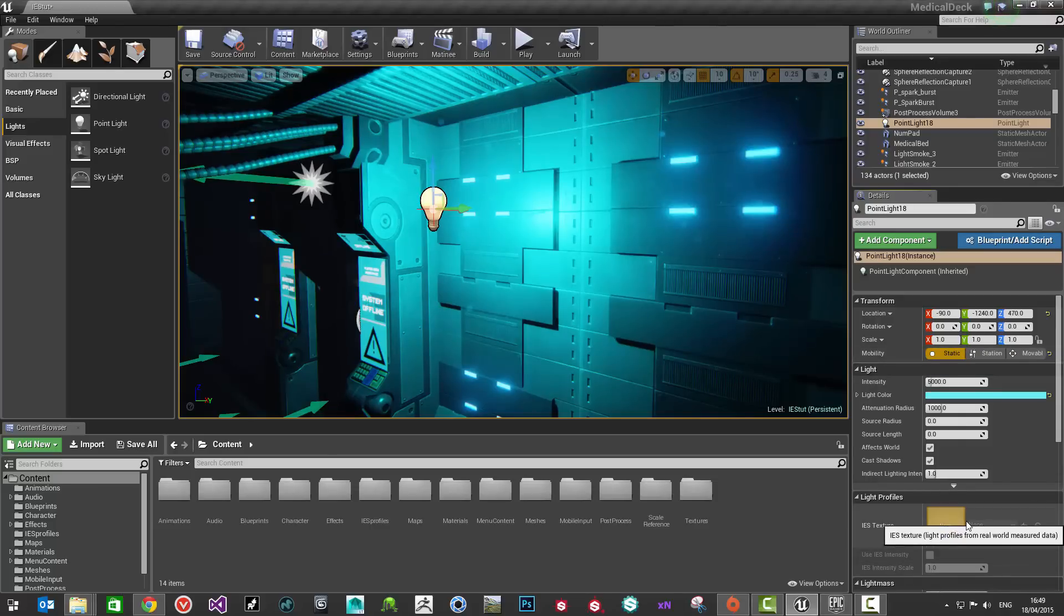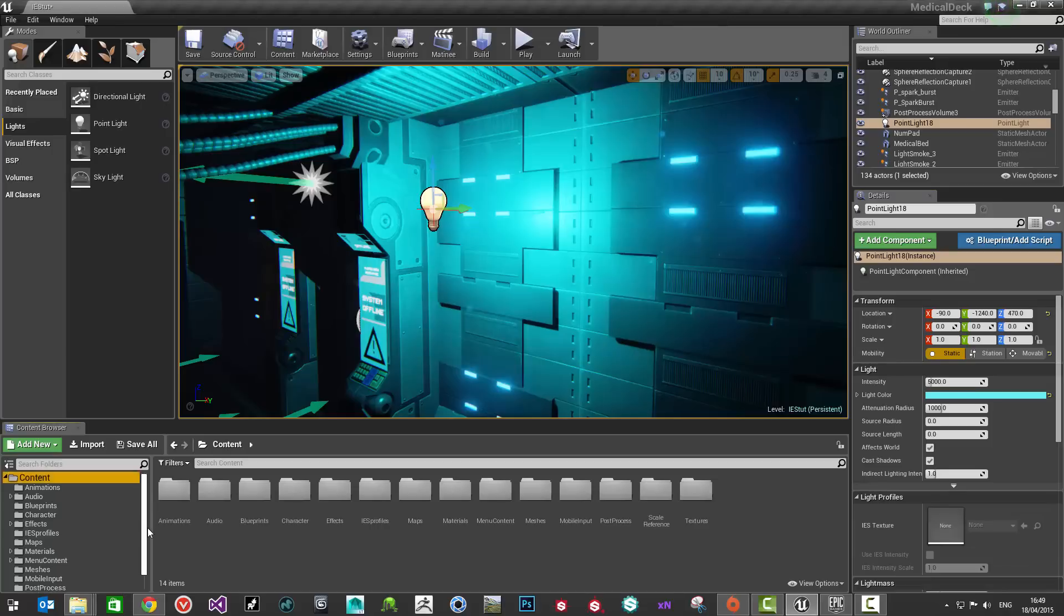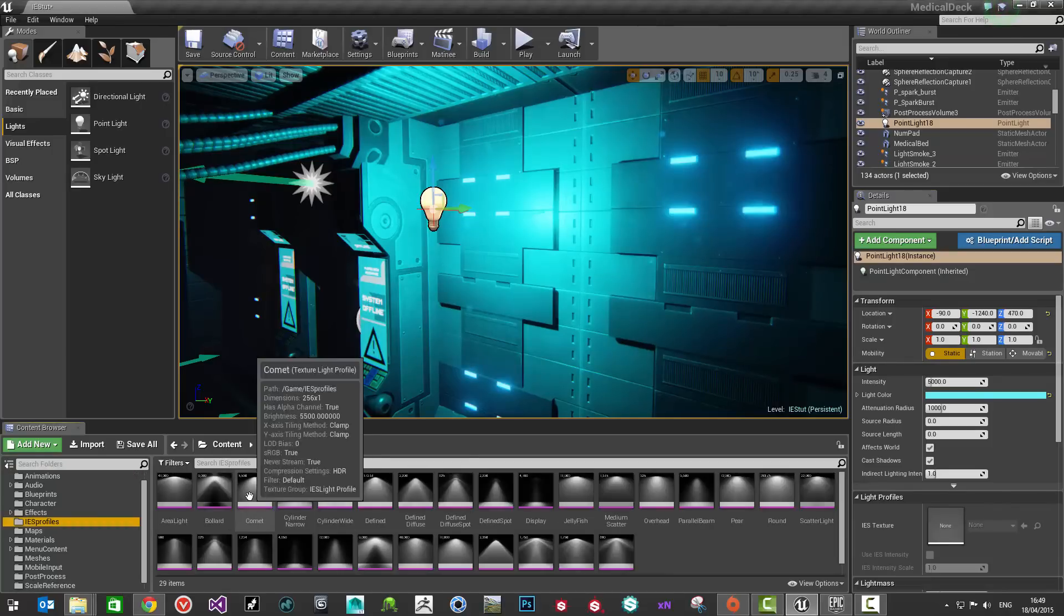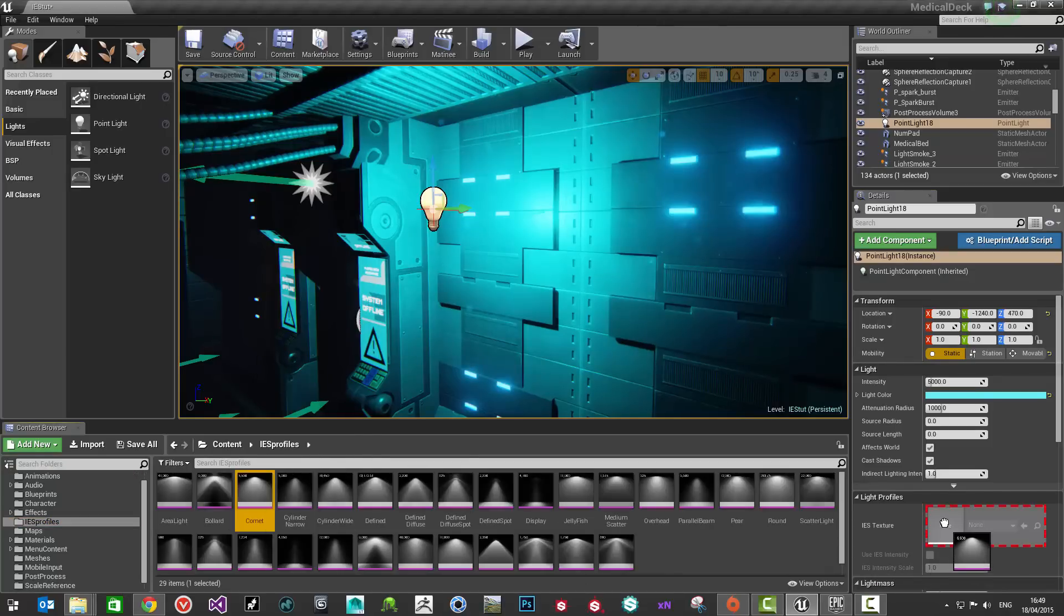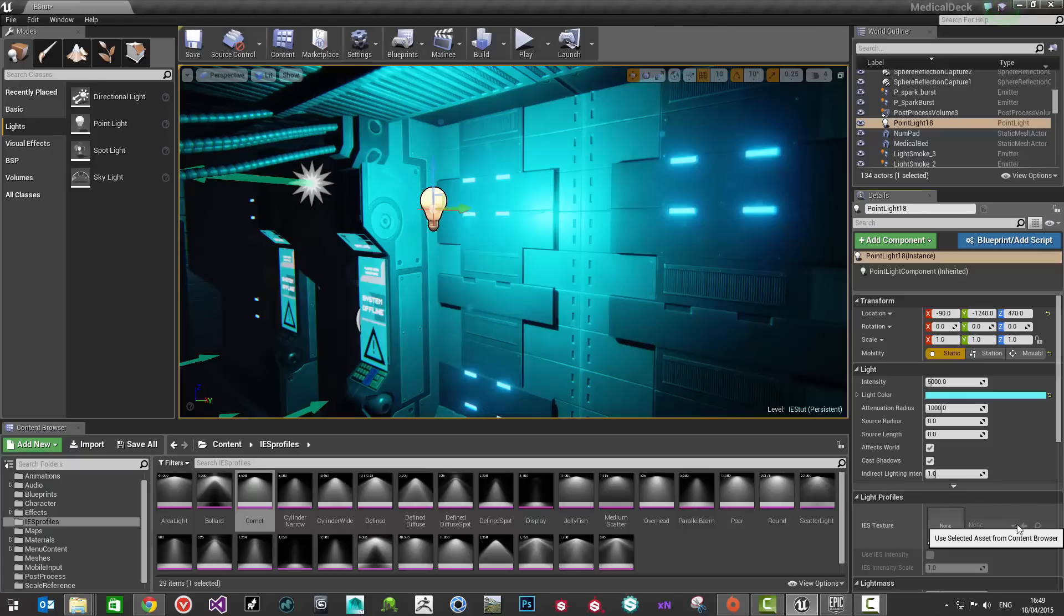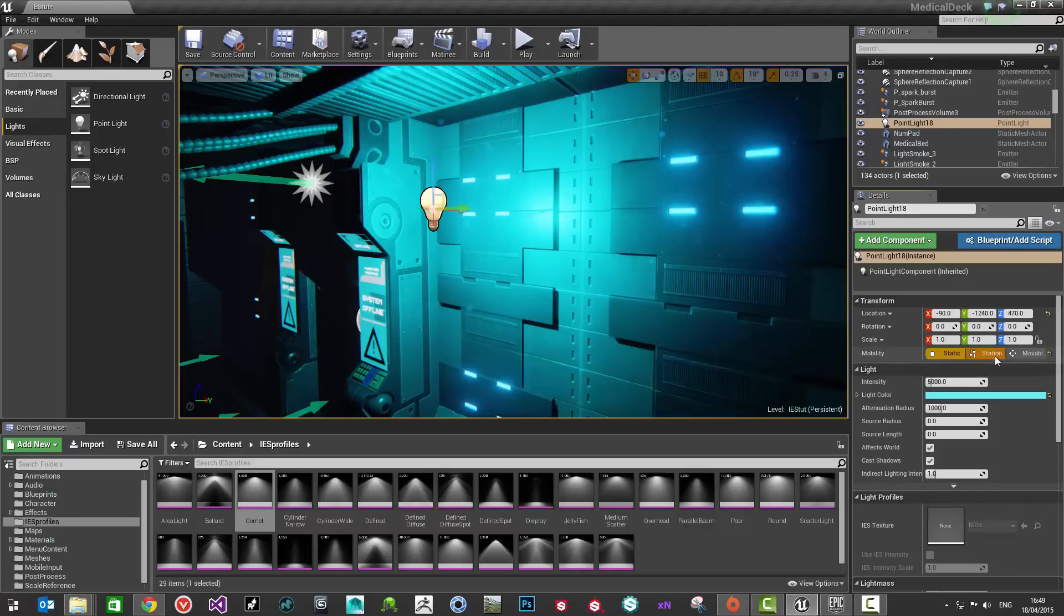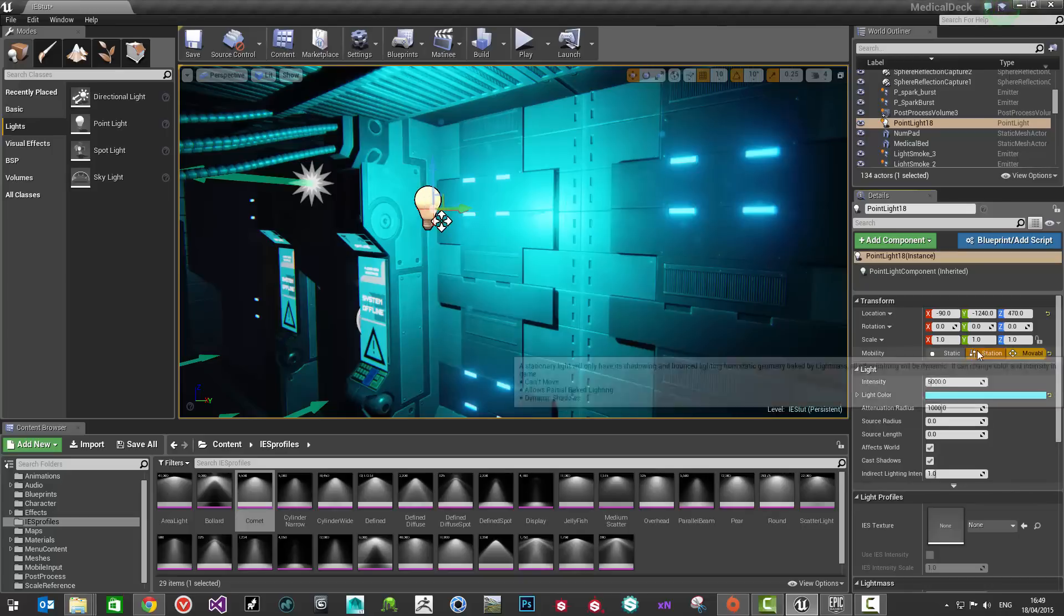...you won't by default be able to add an IES light profile to a static light. If I was to come and drag one onto here, it would be red and it won't allow me to do that. By default, you will only be allowed or be able to apply IES light profiles to stationary and moveable lights.